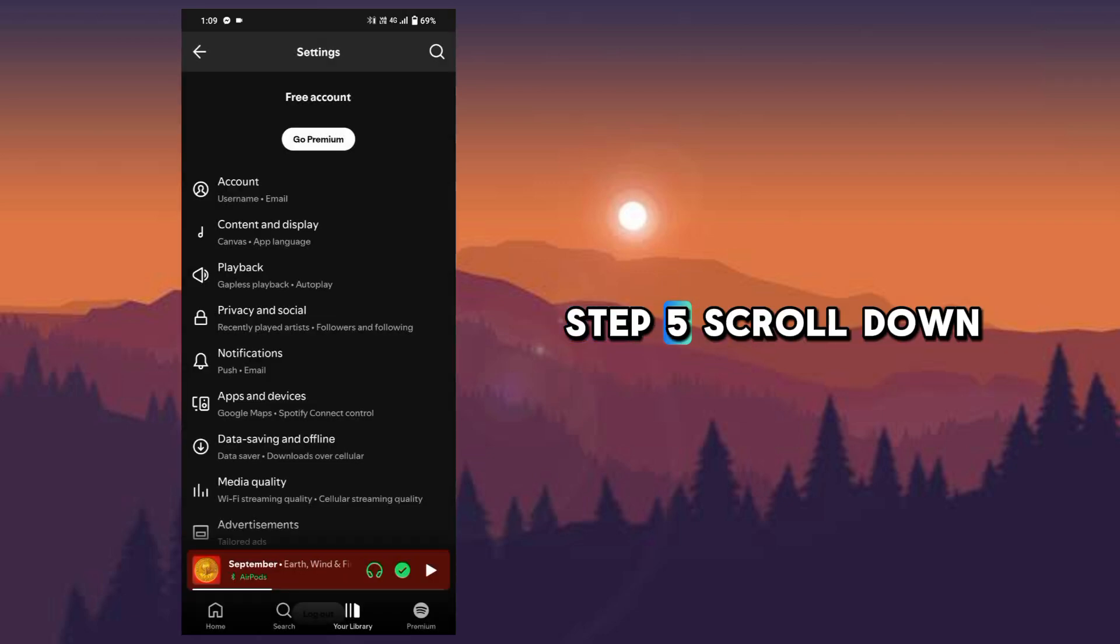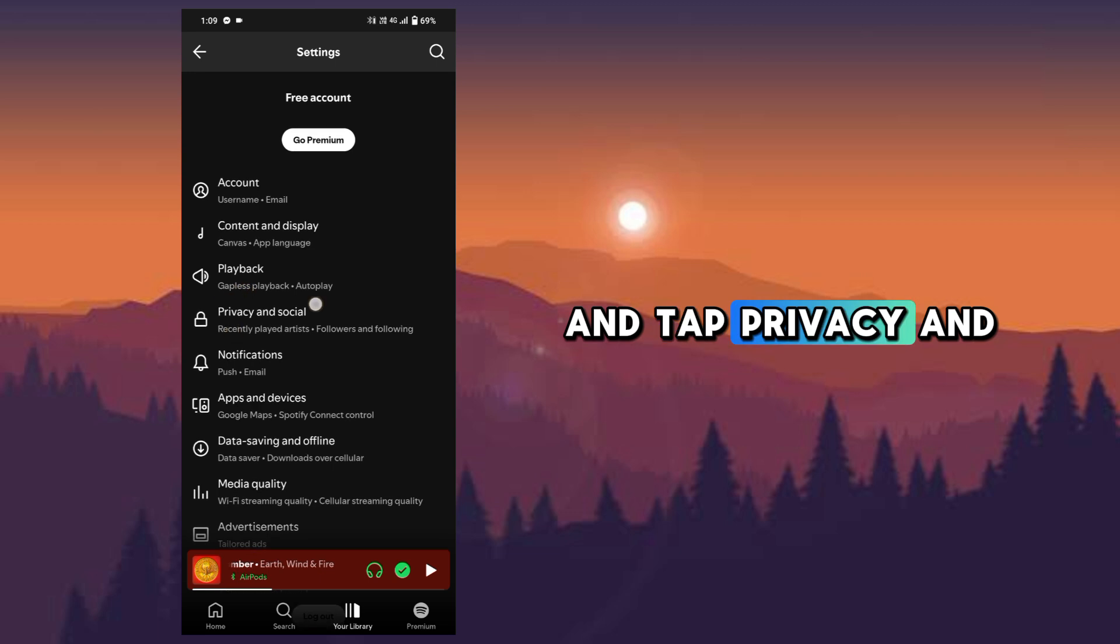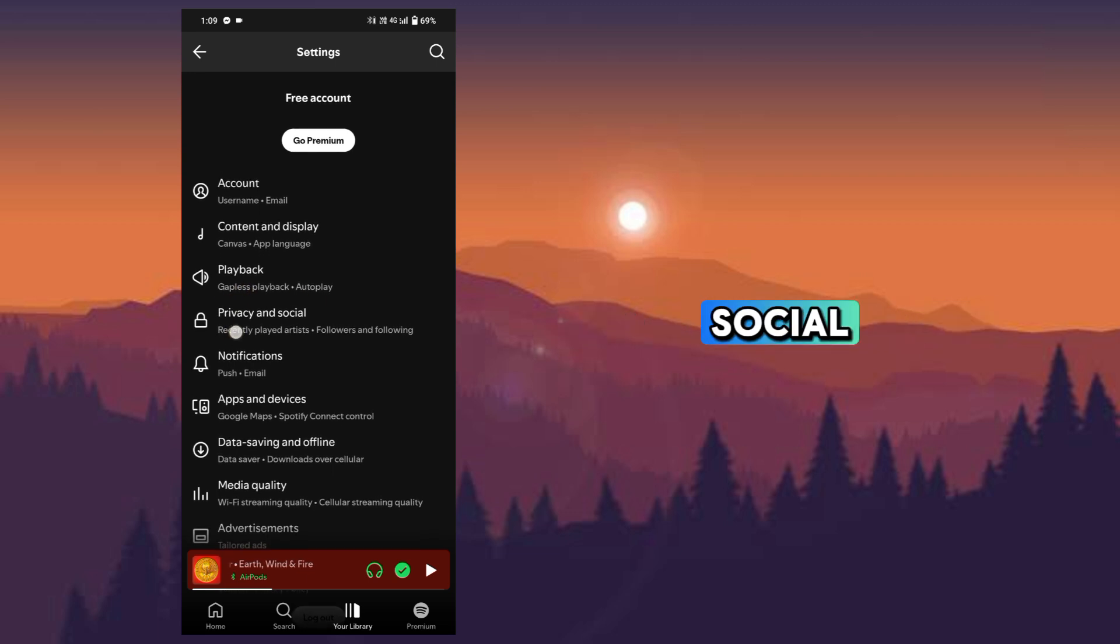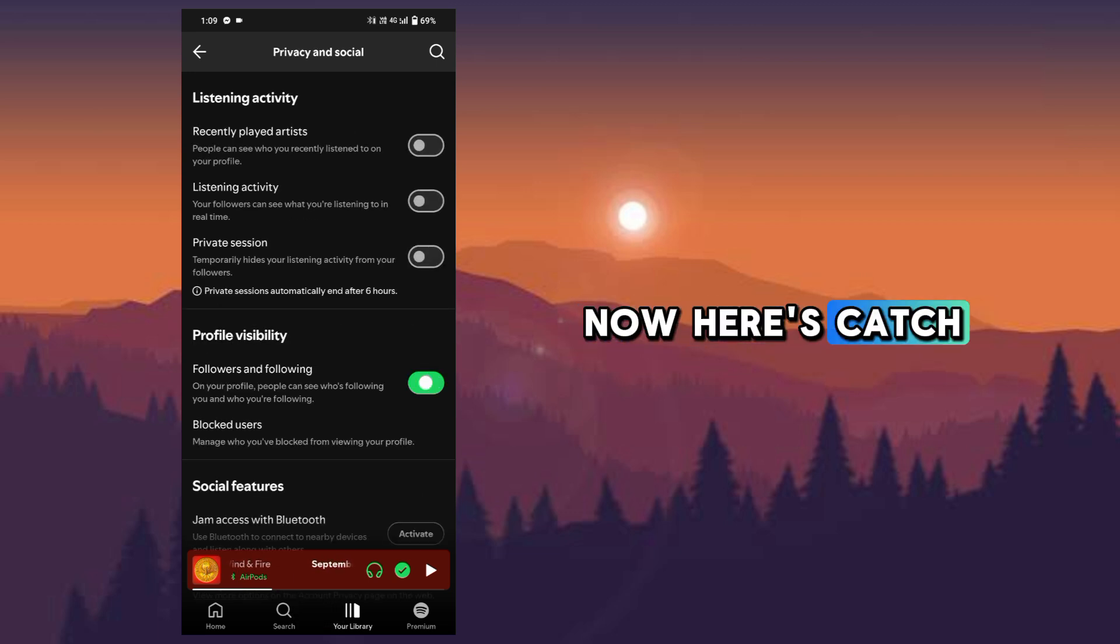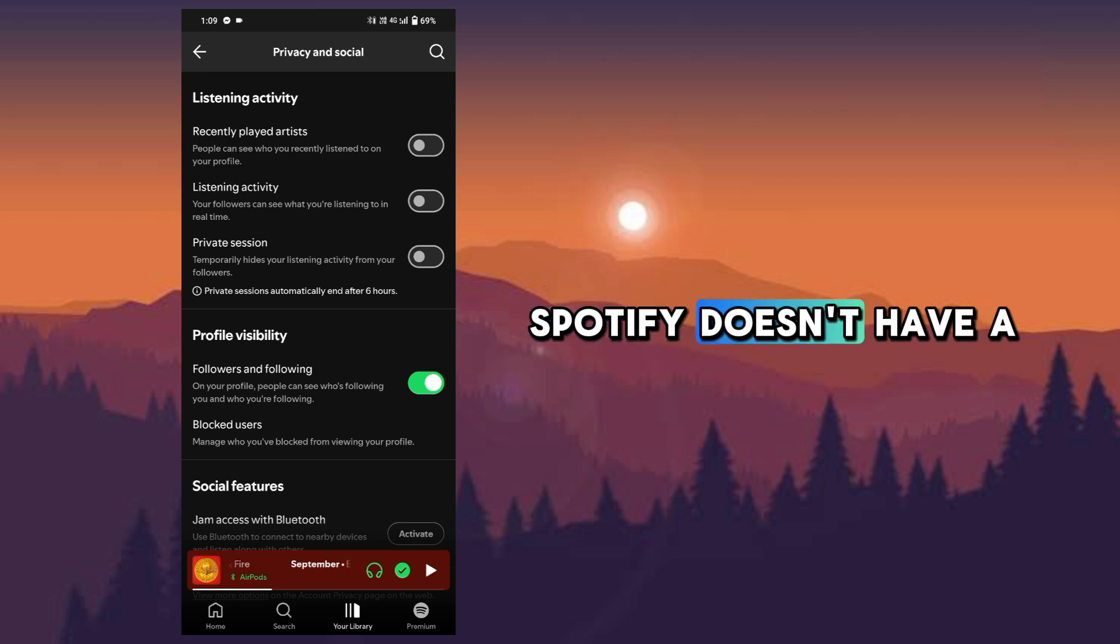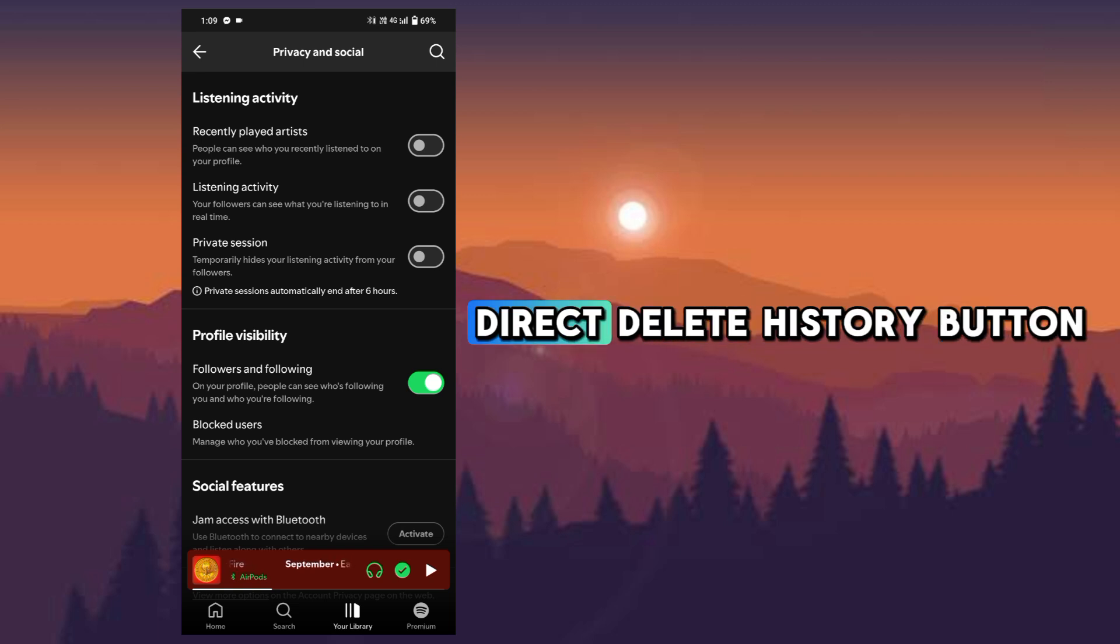Step five, scroll down and tap privacy and social. Now here's the catch: Spotify doesn't have a direct delete history button.